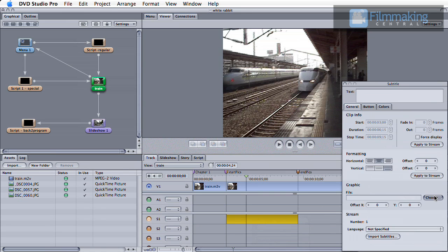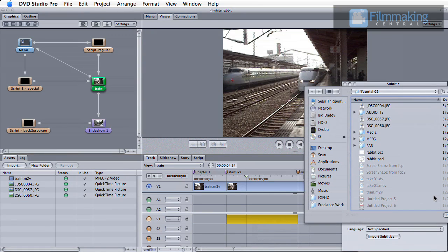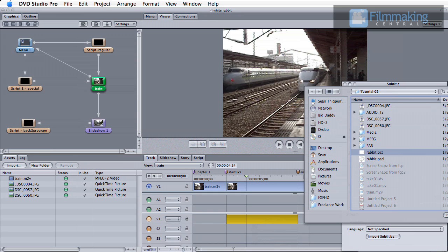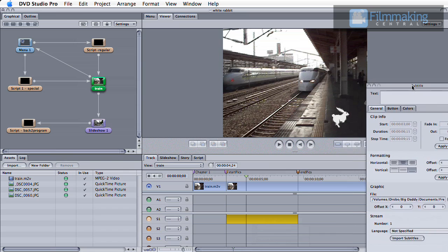In our example, we'll be using a graphic, but you can do the same thing with text. In the subtitle menu, select the Choose button and browse to the graphic file that you want to use.